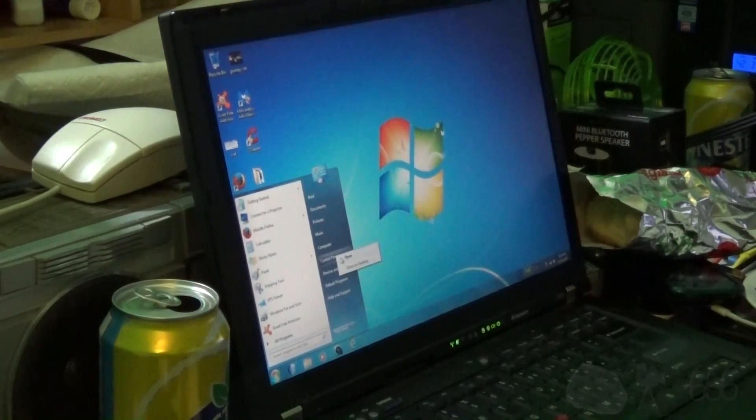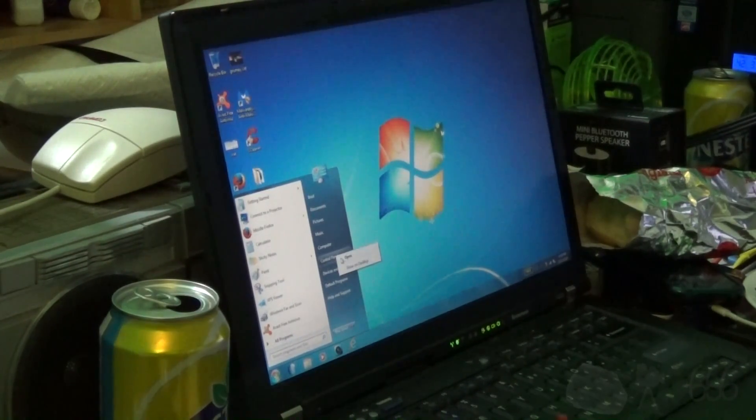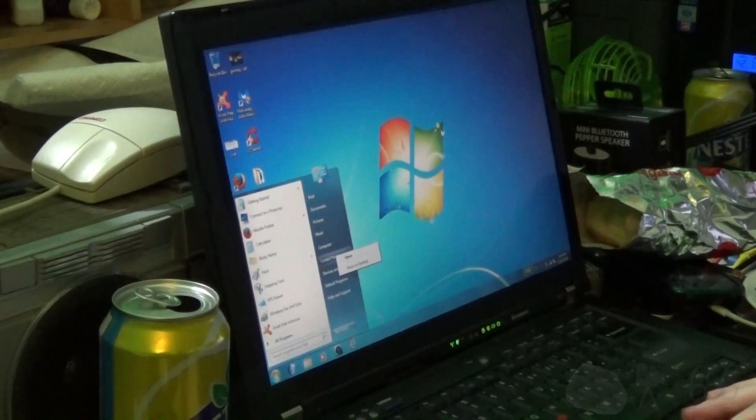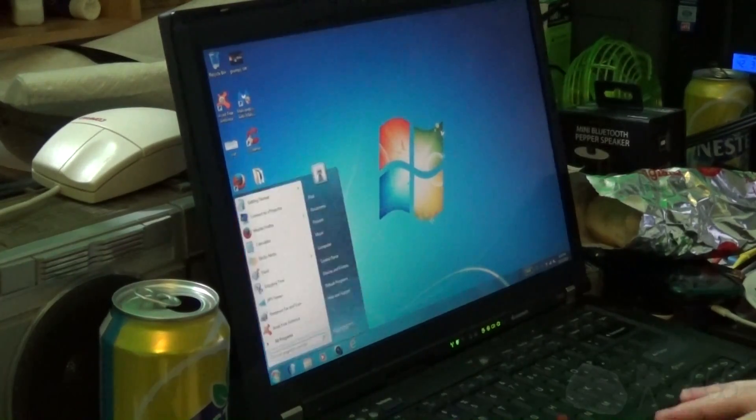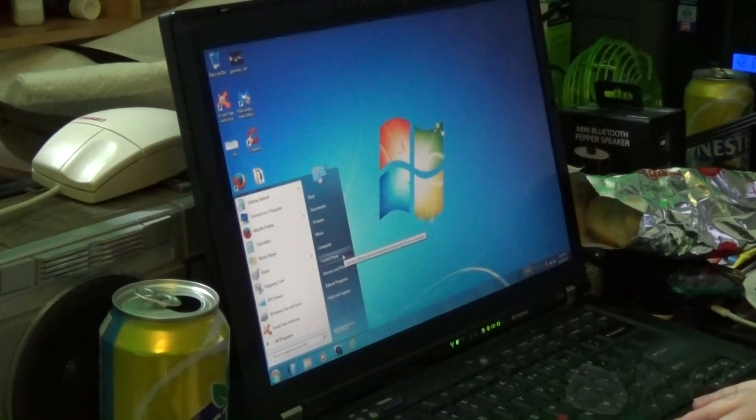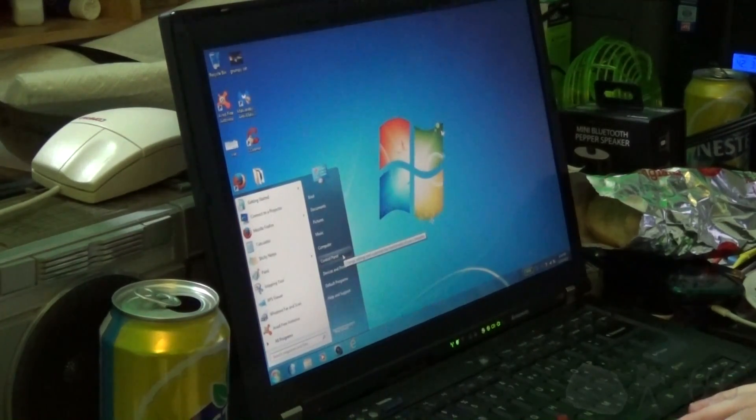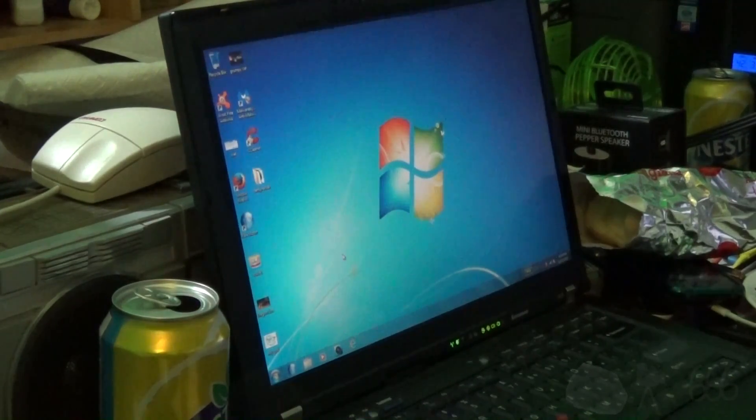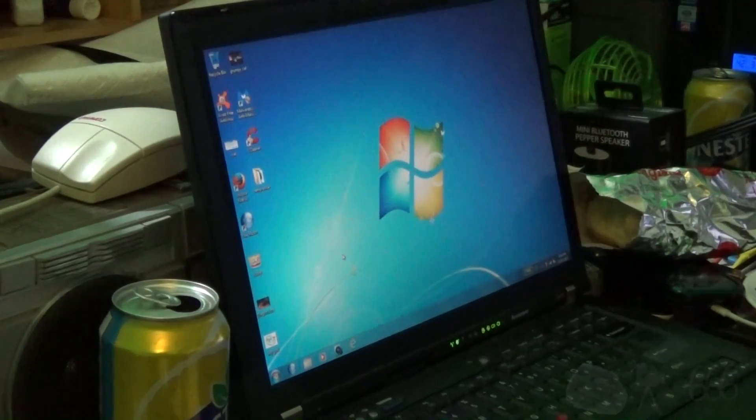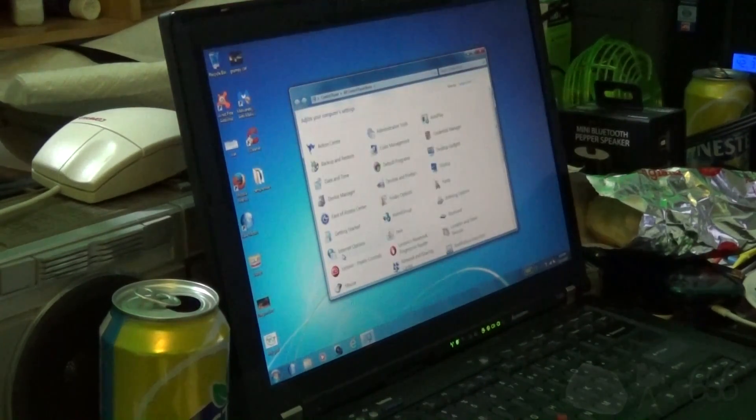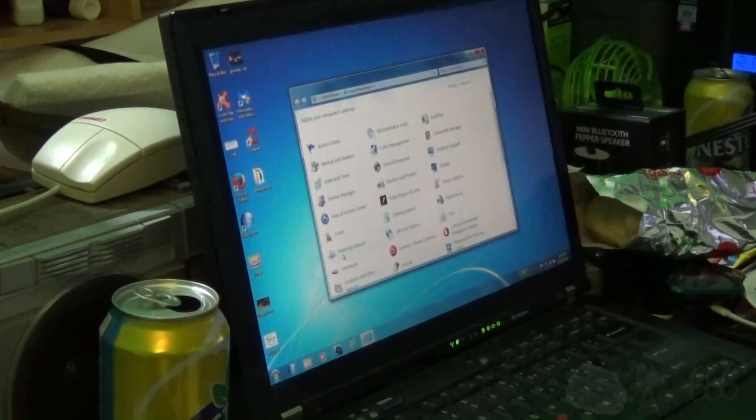We are going to try opening up the control panel. Three, actually I'll get rid of that first. Three, two, one, start. Two point nine four seconds.